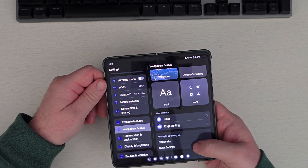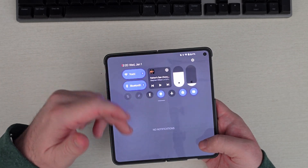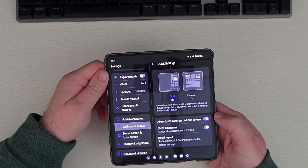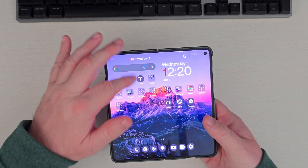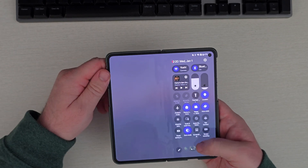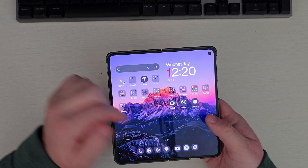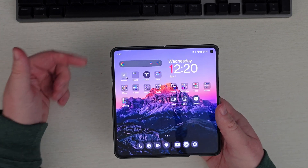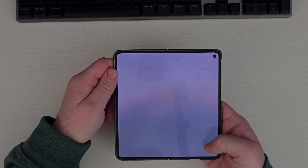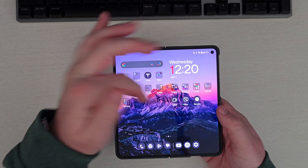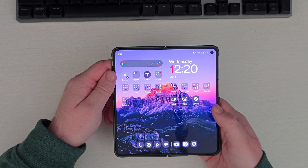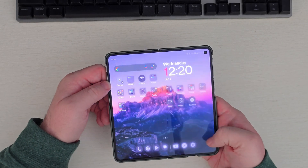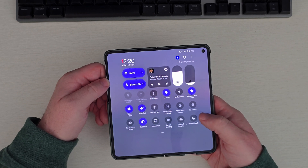Going back into Settings, under Wallpapers and Styles, scroll down to Quick Settings. You can do Split or Classic. Right now I have it set to Classic, but if you go to Split it splits on the screen. You can swipe down from the left for notifications and swipe down from the right for quick toggles. I don't love that, but I do like that you can swipe from anywhere on the screen rather than only from the top like Samsung requires.